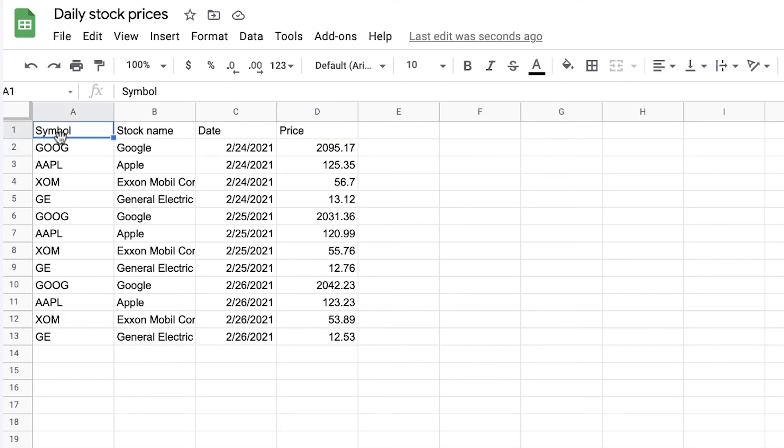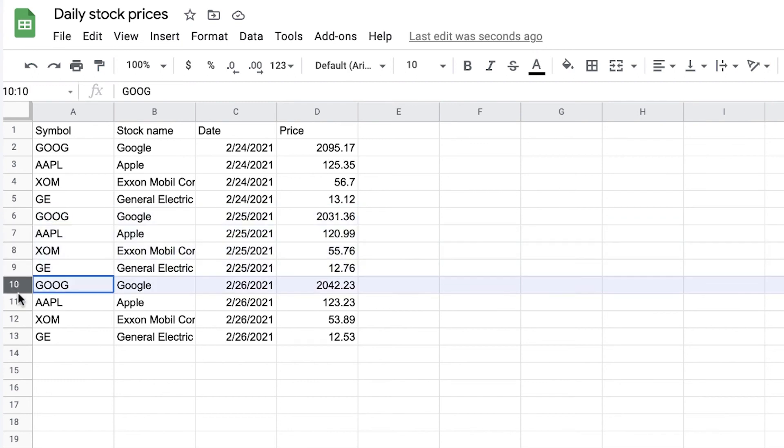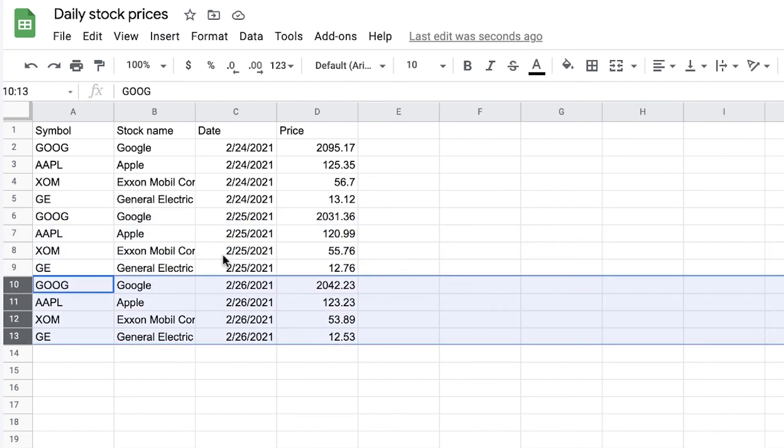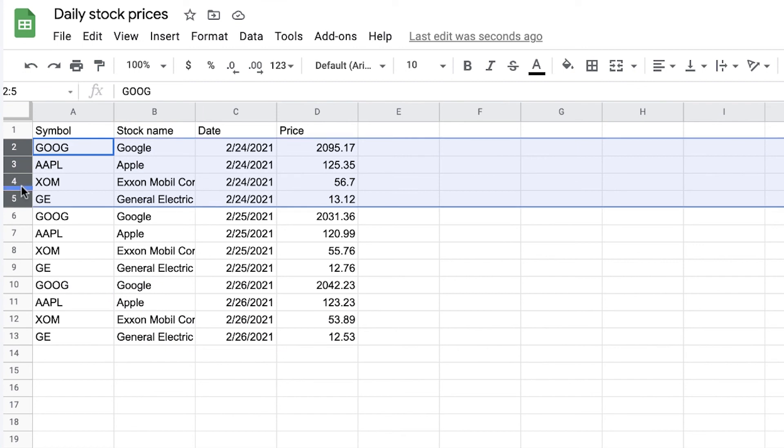As you can see Sheetgo has simply stacked the data of yesterday the 25th and today the 26th underneath the time when we tracked it for the first time which is on the 24th. This is how you append data with Sheetgo and create a historical track of your data.